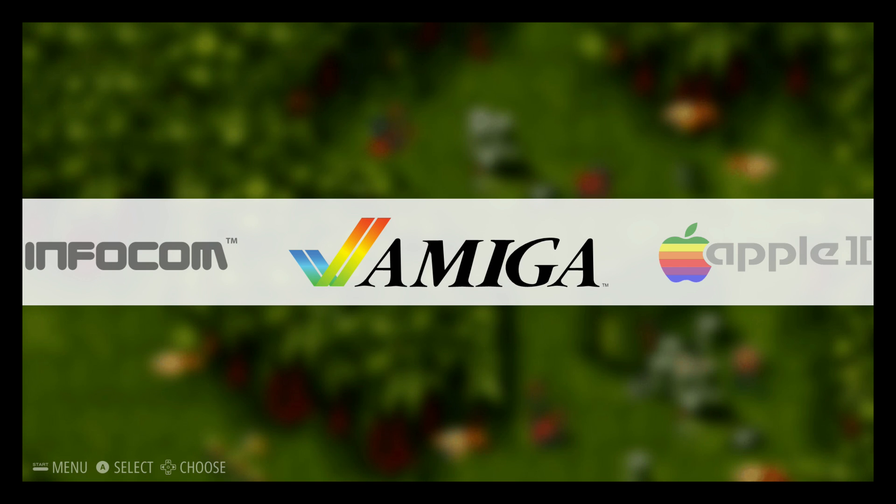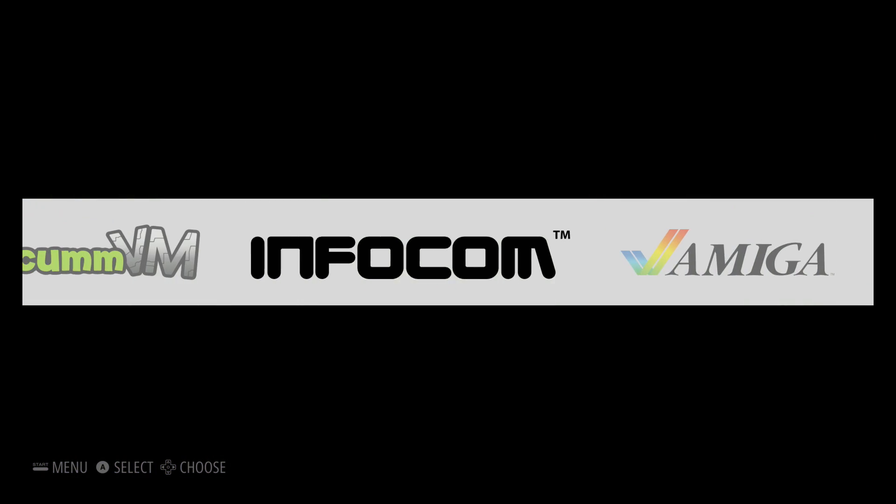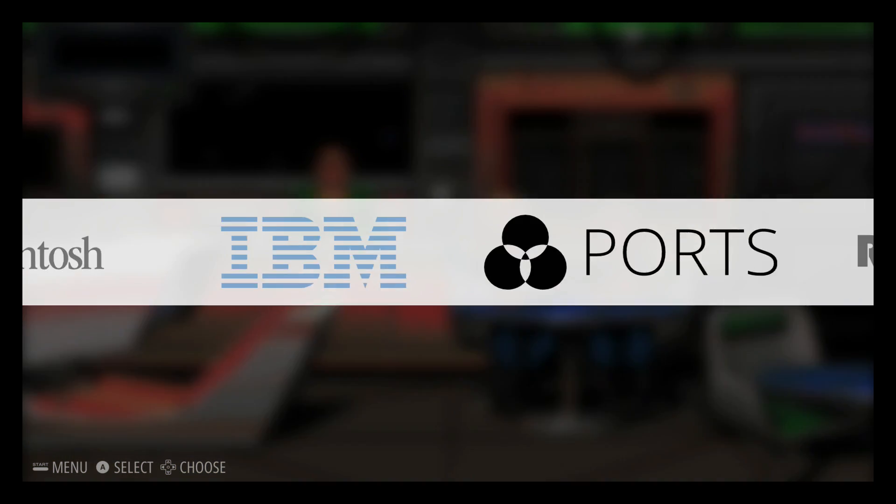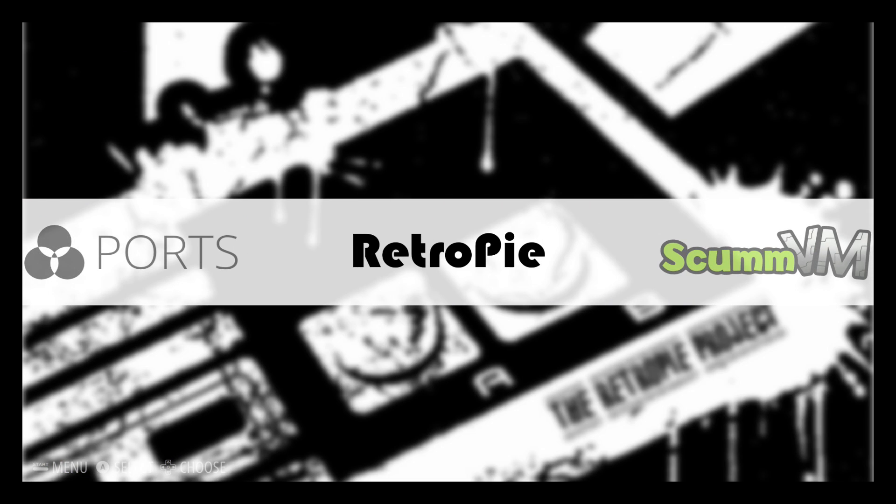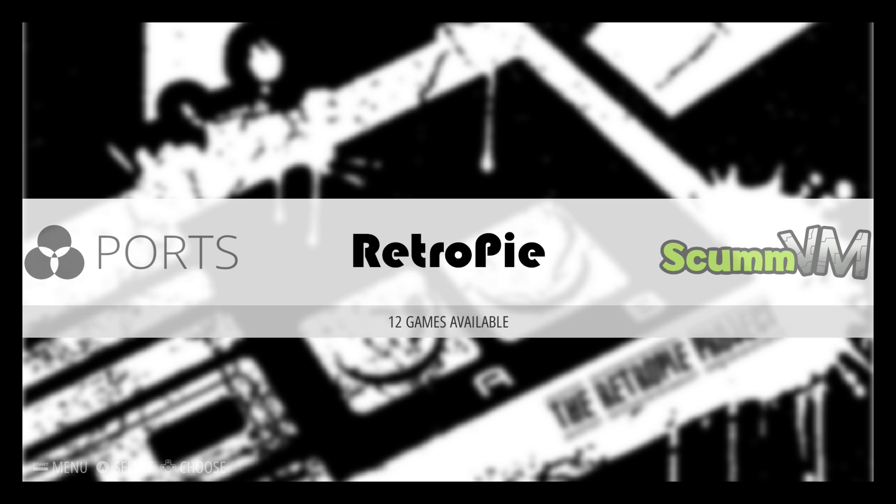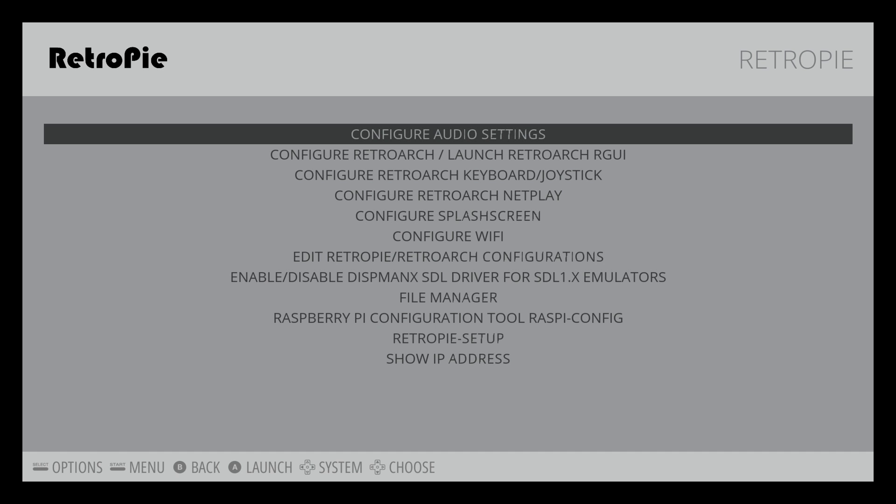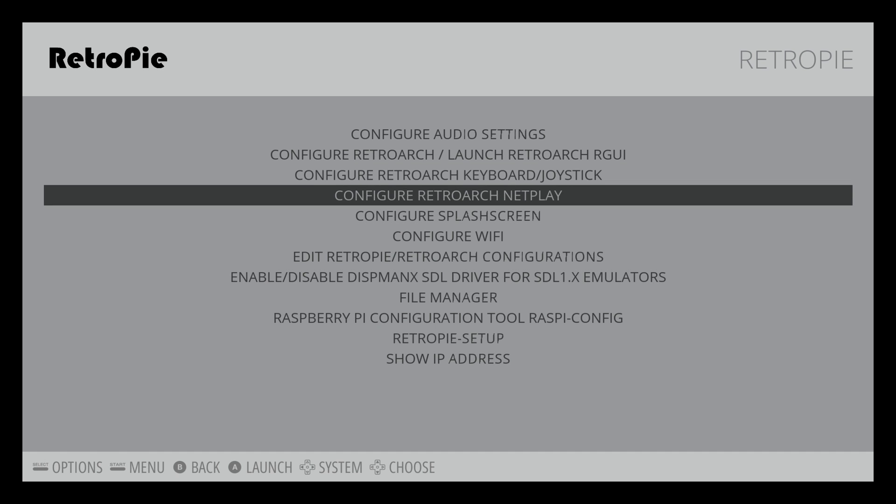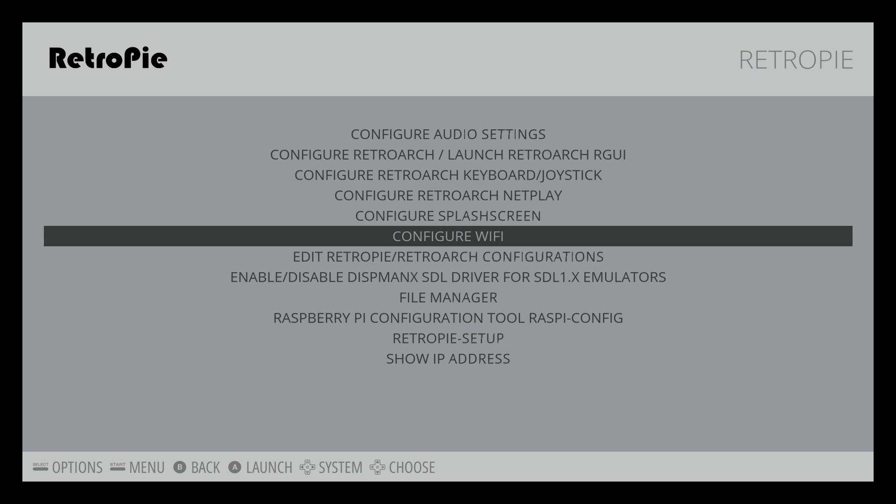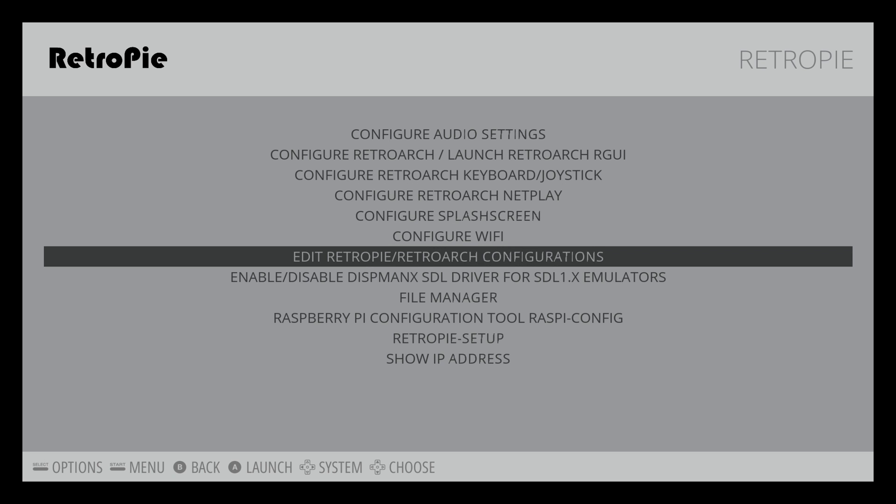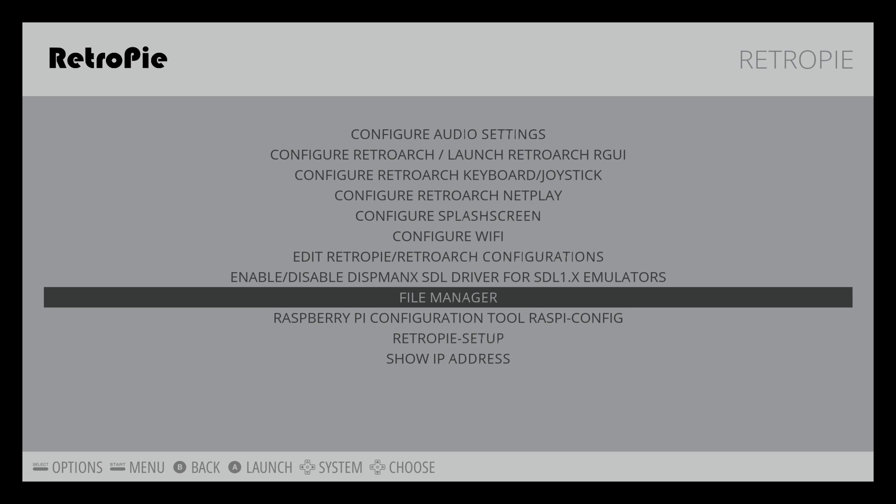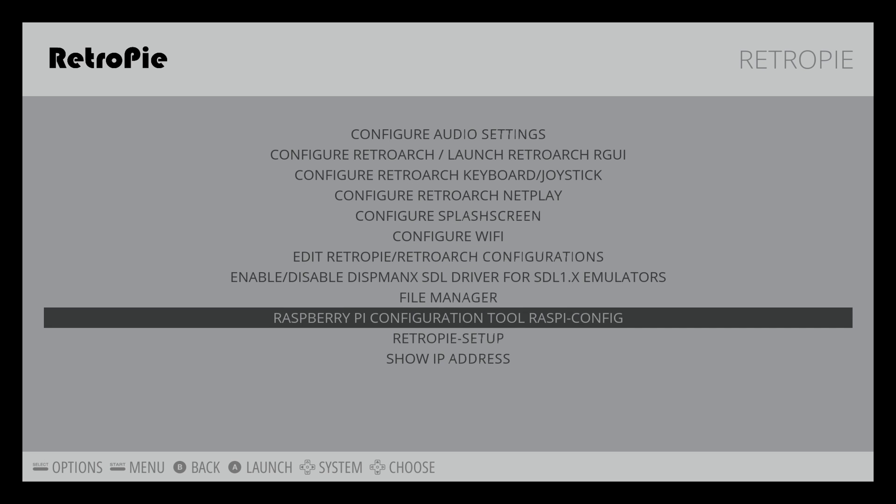So with the new RetroPie 3.0, we have a couple new features here, which is pretty awesome. We don't have to go back and type in any code to get to your controller configuration screen. So you want to navigate over to RetroPie.